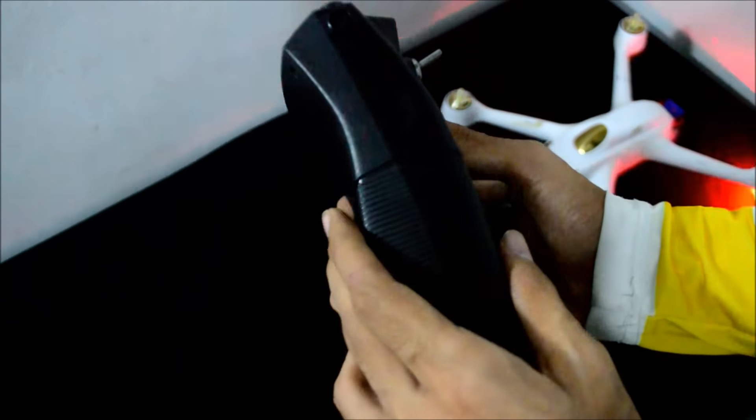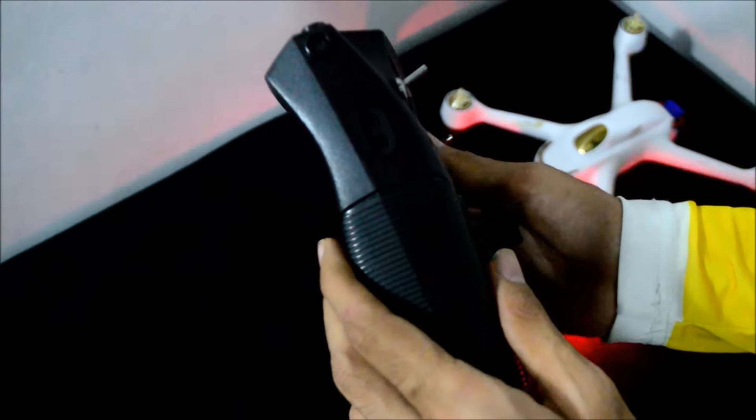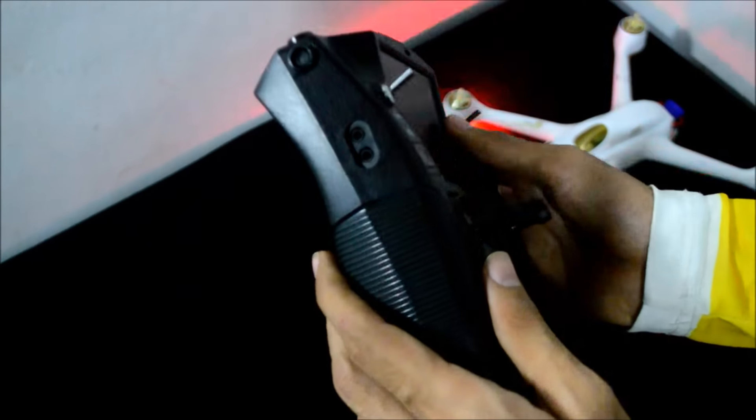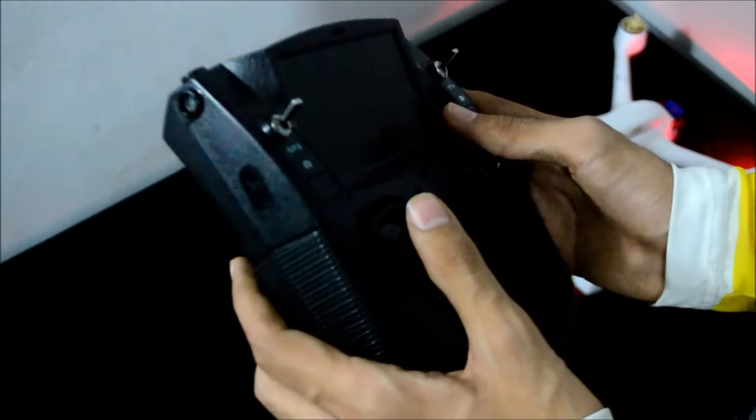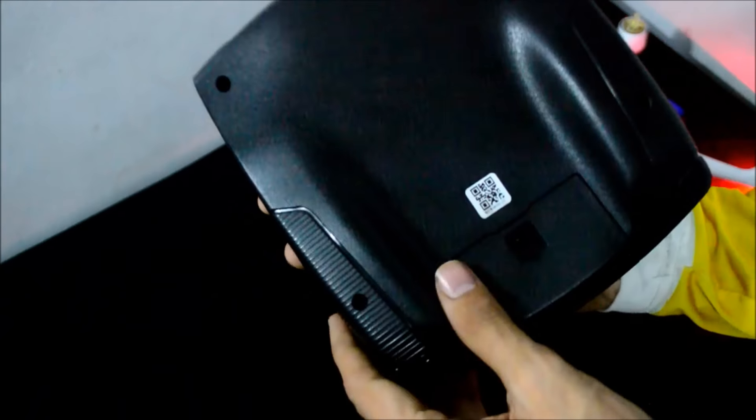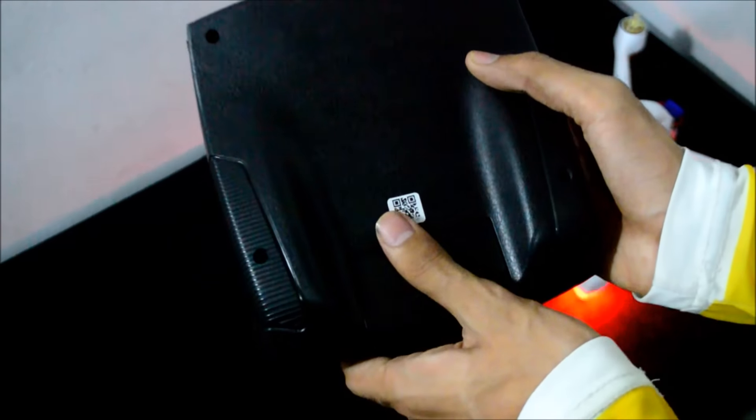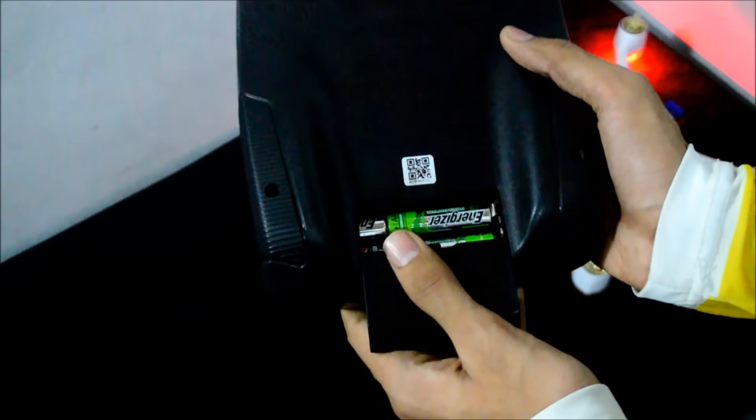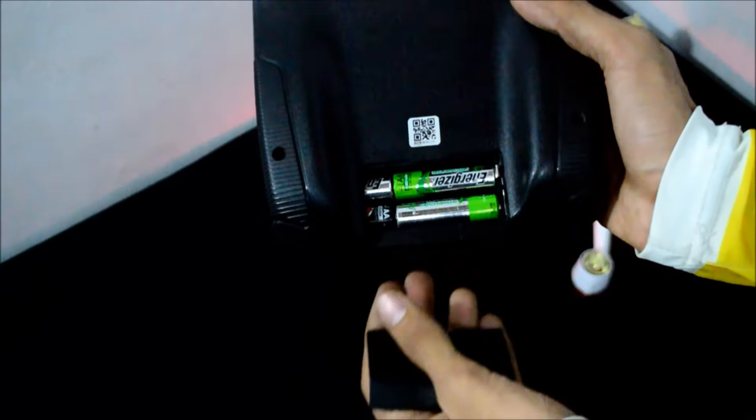On this side you can see some plugs for connecting FPV goggles. On the backside you will require four double A batteries. This is the port for USB for pairing in the front and this is the memory card slot as well.